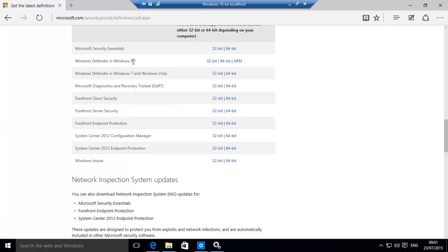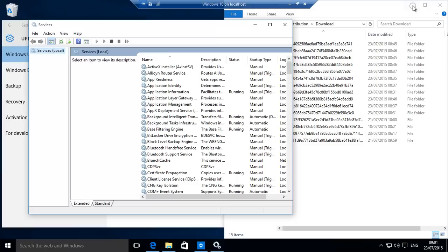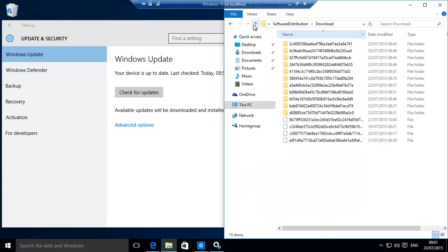Currently using 8.1, so it's either 32 or 64-bit depending on your system. Download that if you're using Windows Defender and you're having Windows Defender issues.